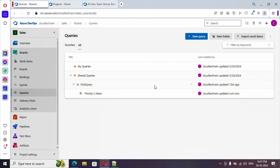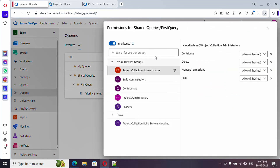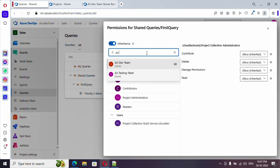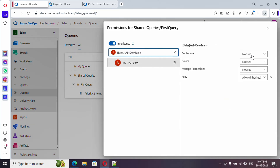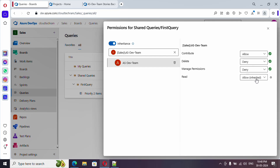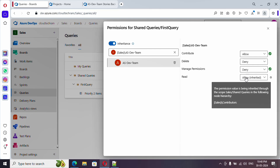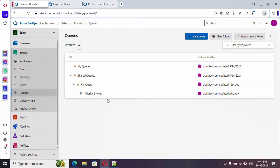Now let's look at the security part. Select the query and click 'Security'. I'm going to add access for a specific team - 'AS-Dev Team'. You can set Contribute to Allow so they can make changes, Deny for Delete, Deny for Manage Permissions, and Allow for Read. The Read permission is allowed by default because the team is added under Contributor.